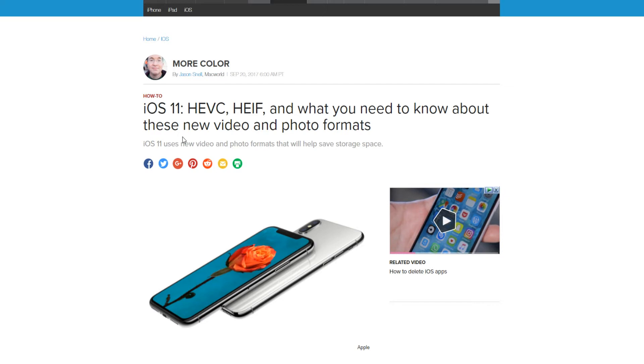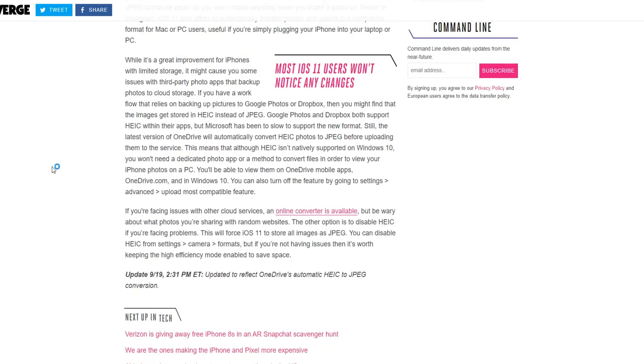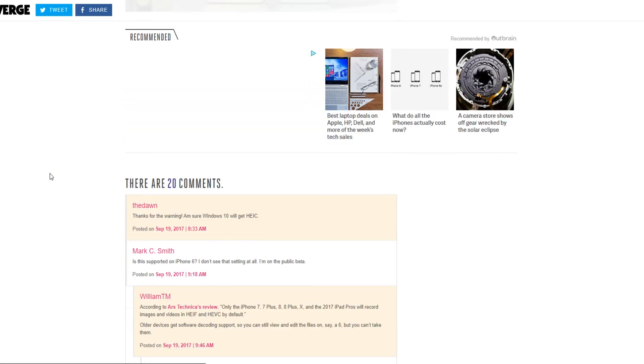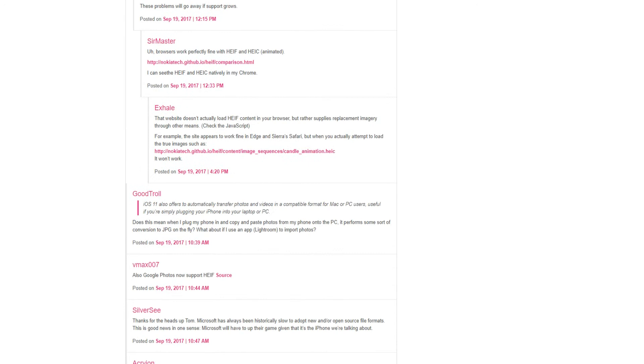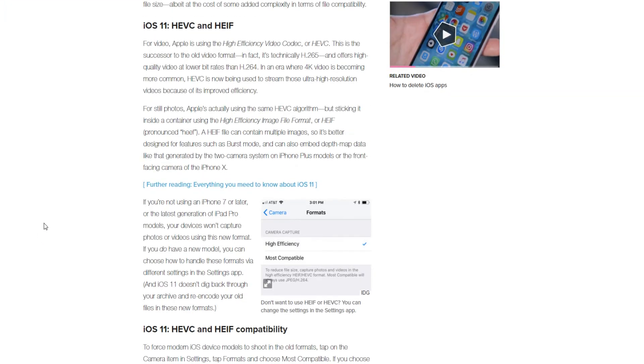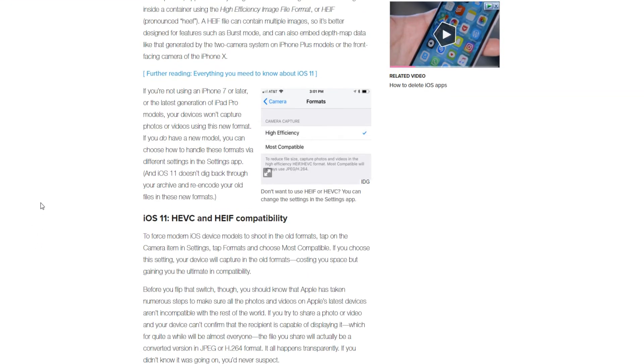So you can turn that off. If you go into, I have a few things here. If you go into your settings app, you go down to the camera, not the photos, but just the camera, you can turn that off in the formats. You'll see high efficiency,